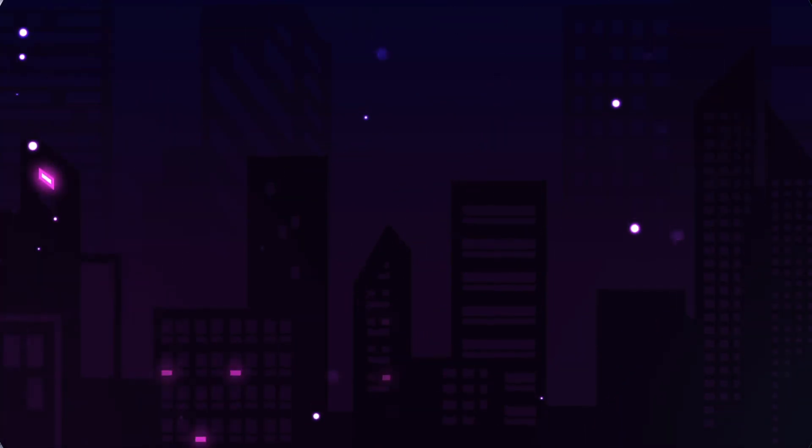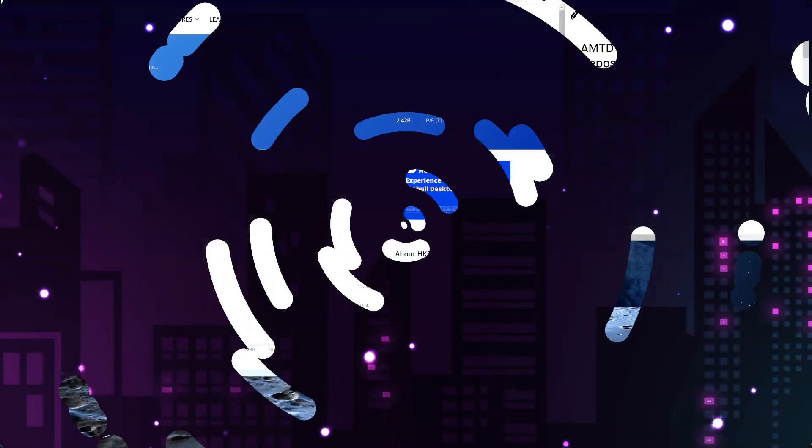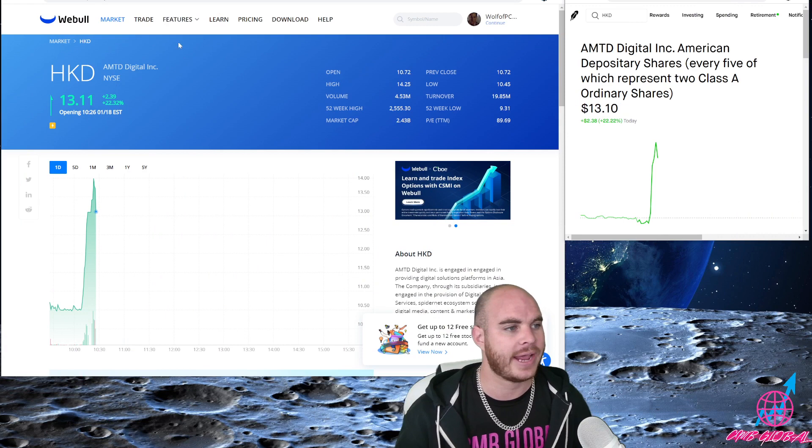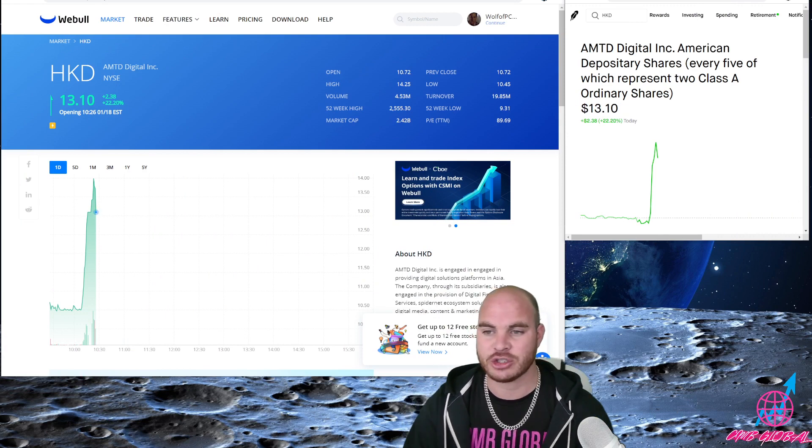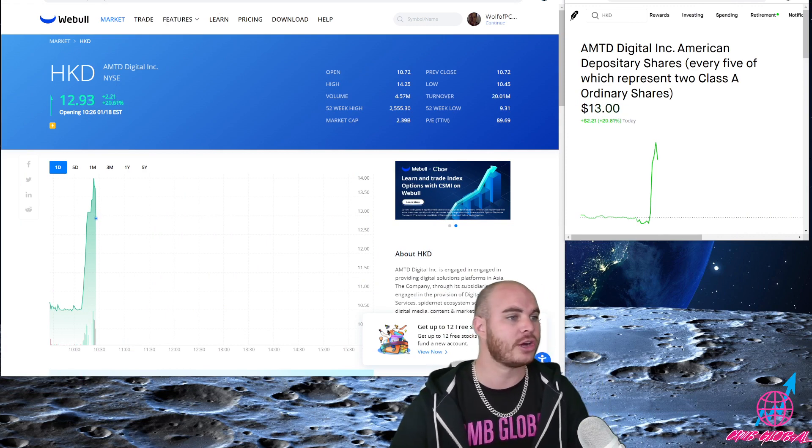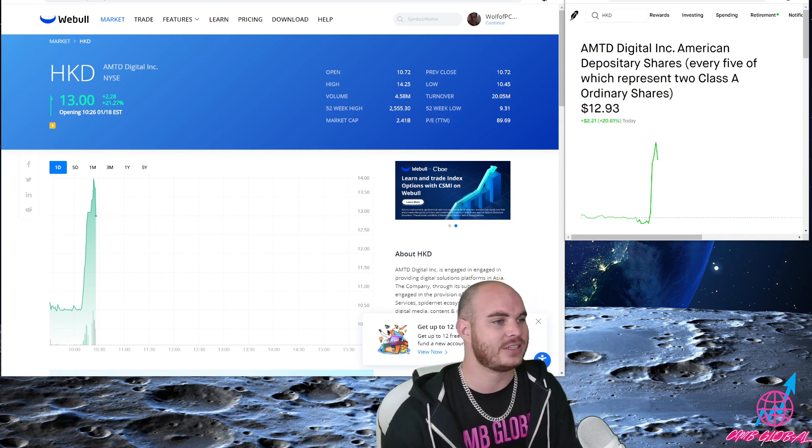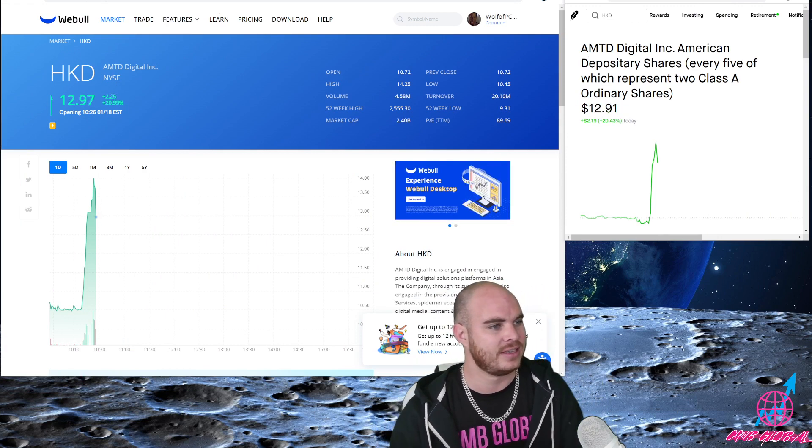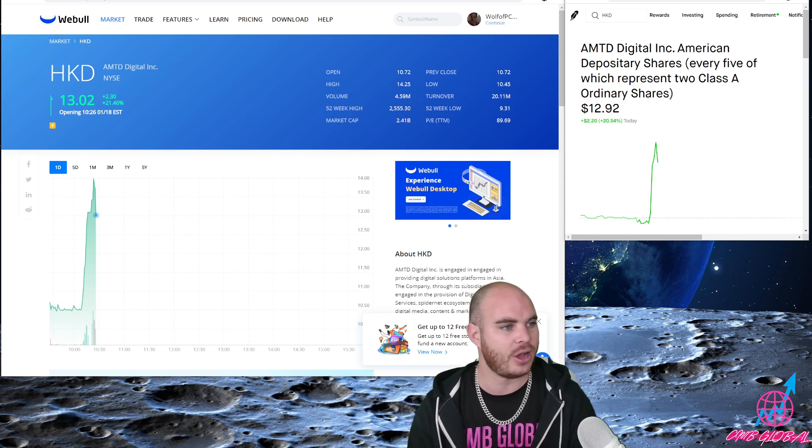Let's get into the video so you can see everything. CNB Global, Mr. Global, let's go. Right now she's trading at $13.10, come on baby let's go.